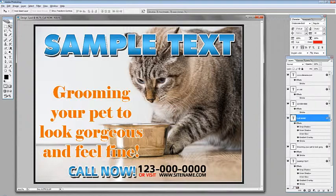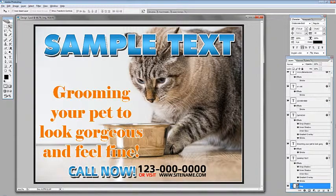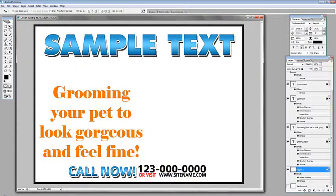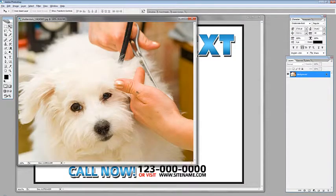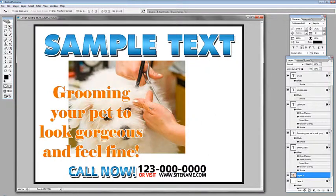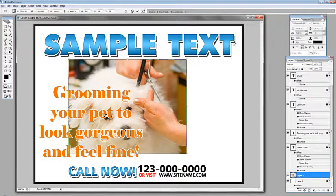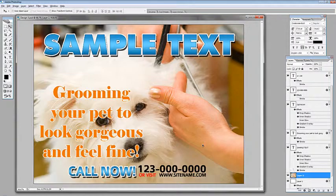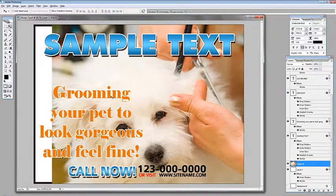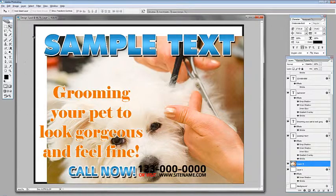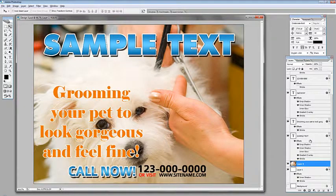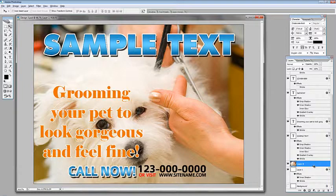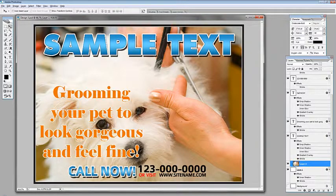Now we're going to change our background — let's delete the old one and drag the new image into our postcard. We'll resize it by scaling it up with Ctrl+T, then hit Enter. We want the image to be inside the frame without touching the black border, so we'll clip the image by holding the Alt key, putting the cursor between the layers, and clicking when the clip icon appears.